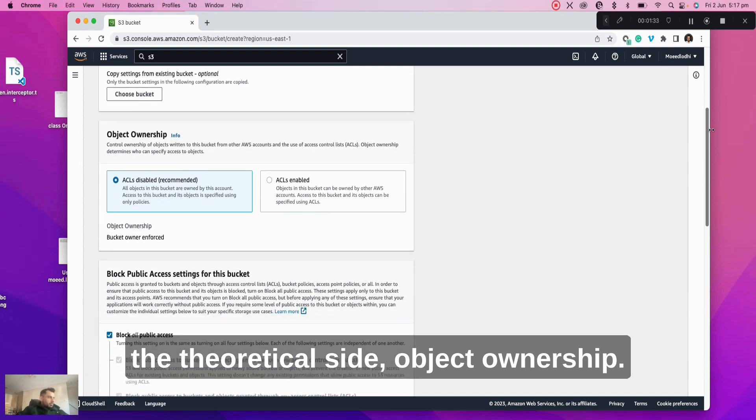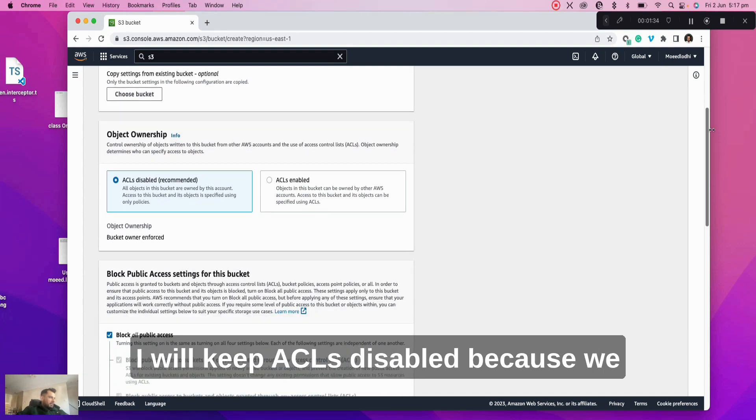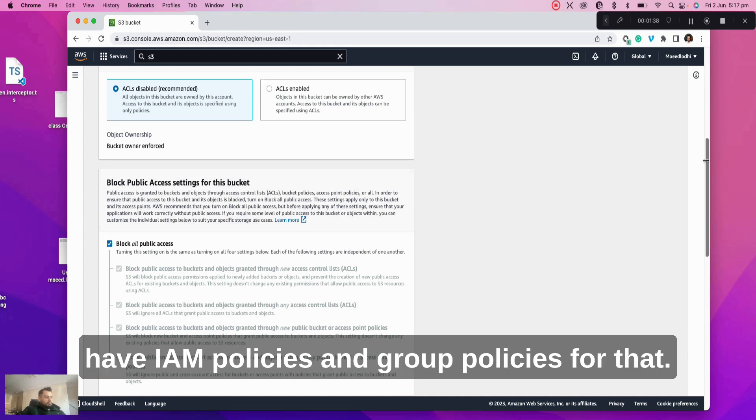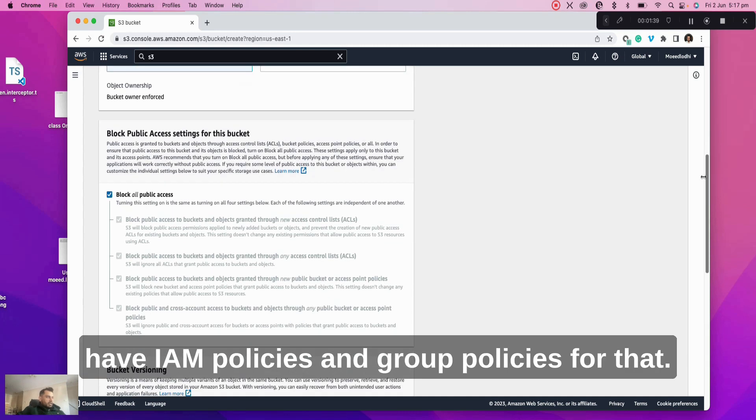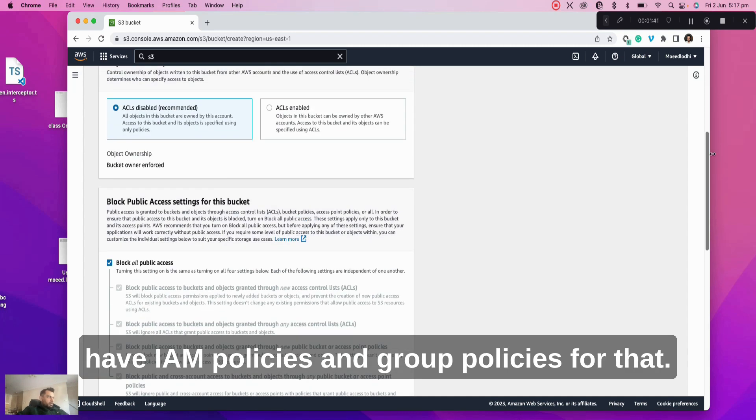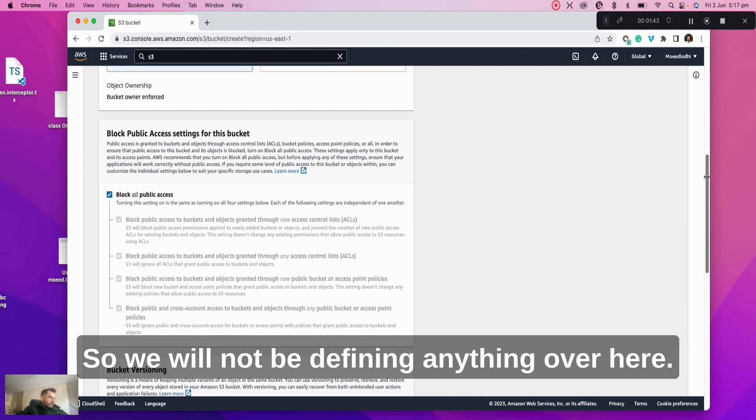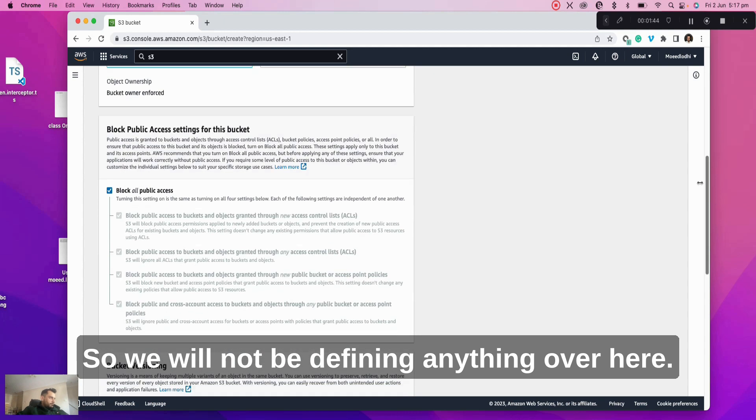Object ownership. I will keep it ACLs disabled because we have IAM policies and group policies for that. So we will not be defining anything over here.